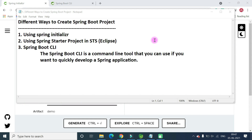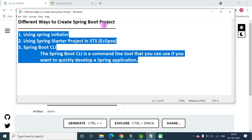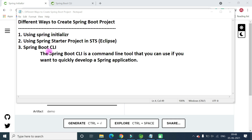Welcome back. In this video we are going to look at the different ways to create a Spring Boot project. There are three simplest ways: the first way is using Spring Initializr, the second way is using Spring Starter Project in Spring Tool Suite IDE — you can also install a Spring plugin in Eclipse IDE to get the same option — and the third way is using Spring Boot CLI, a command line interface to create Spring-based projects.